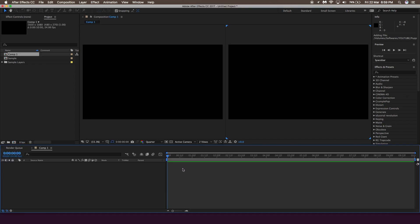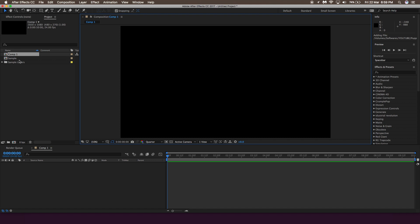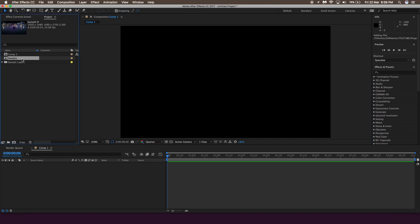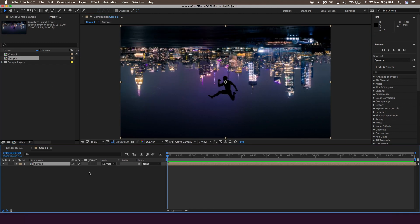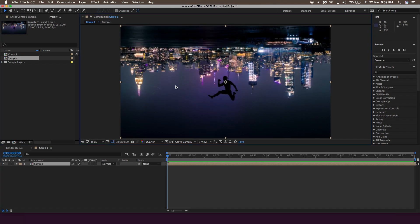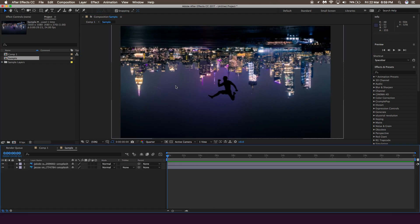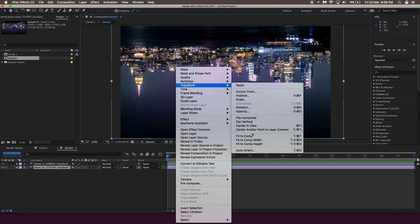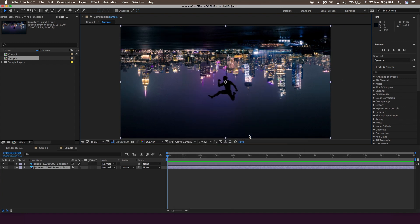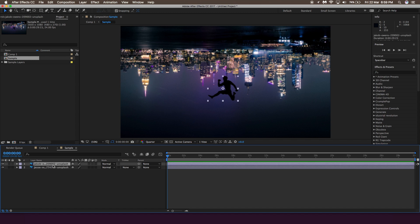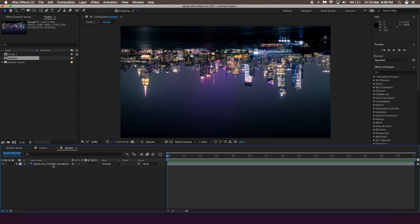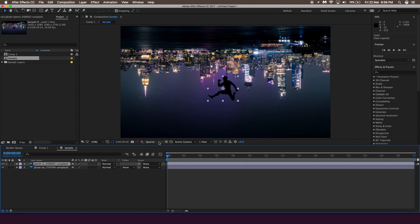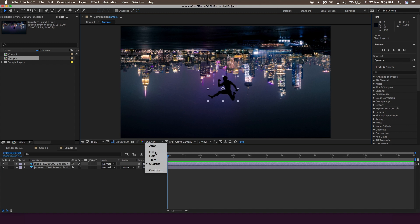Click OK, then simply drag the Photoshop file onto the main composition. Double-tap on it, then right-click, go to Transform, and select 'Fit to Composition Size' so the Photoshop layer fits completely with the composition. If you double-click the sample layer, you should see two layers: one the person layer, and one the background layer.